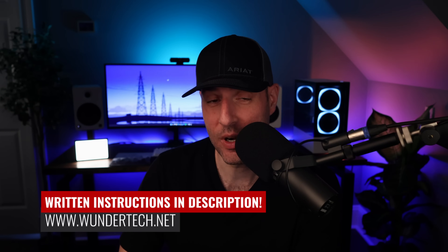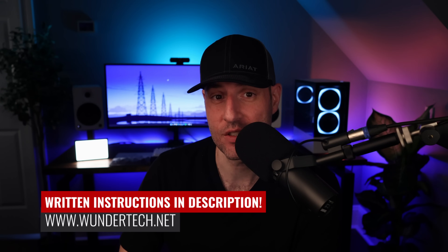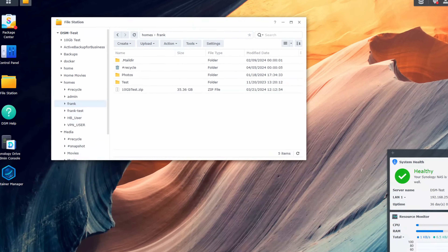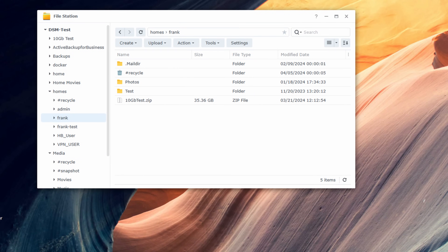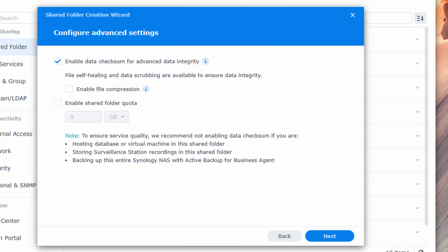That's where it can get confusing, so we're going to have to start from the beginning. When you store a file on your Synology NAS, you're adding that data to a shared folder, which is part of a volume. And that volume is part of a storage pool that's generally utilizing SHR or RAID. Now on the shared folder itself, there's a setting called Enable Data Checksum for Advanced Data Integrity.